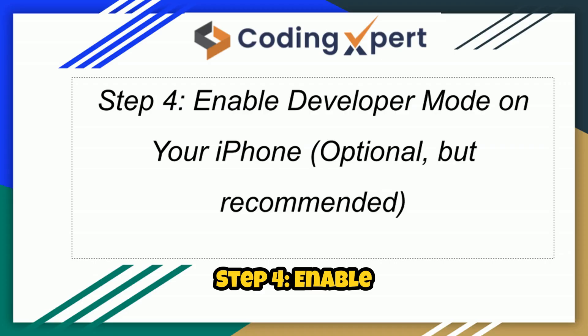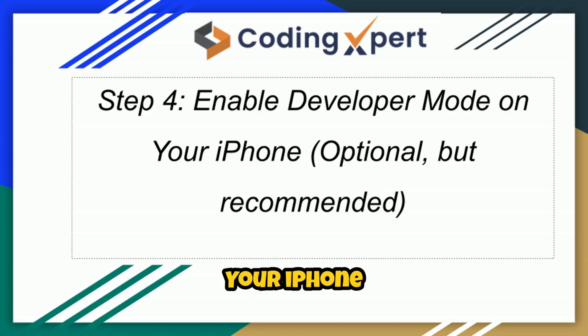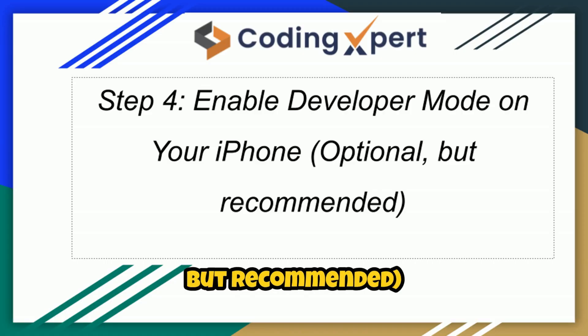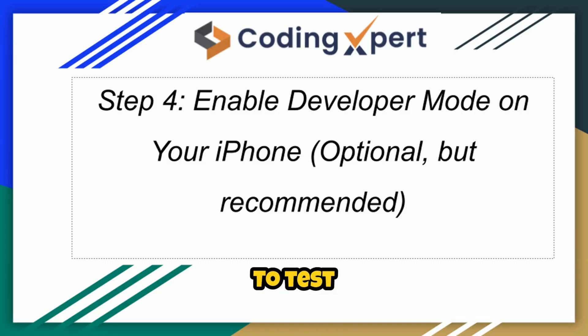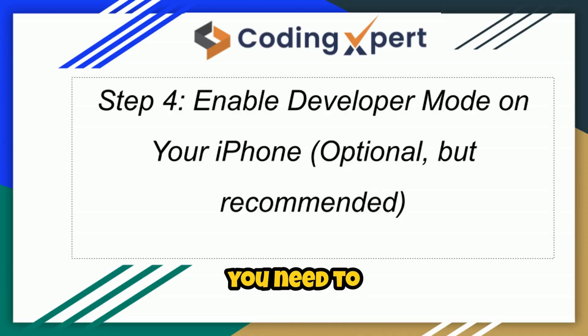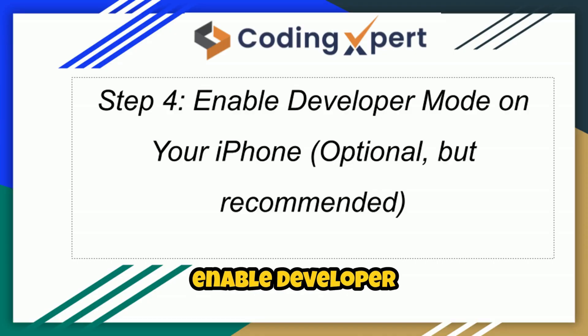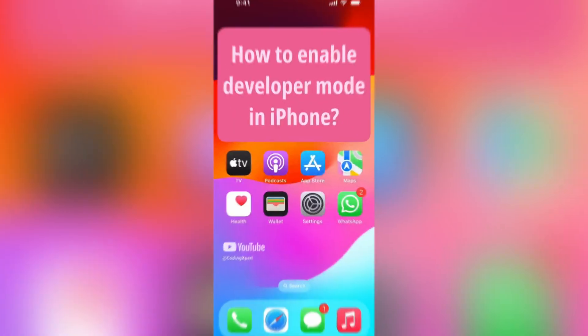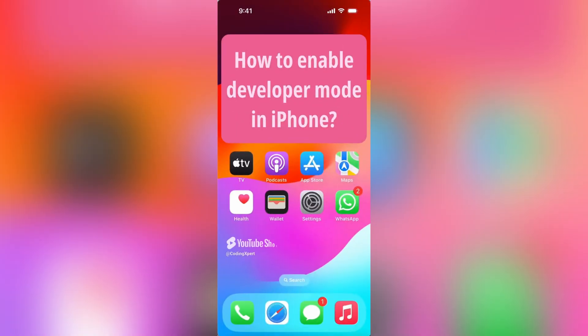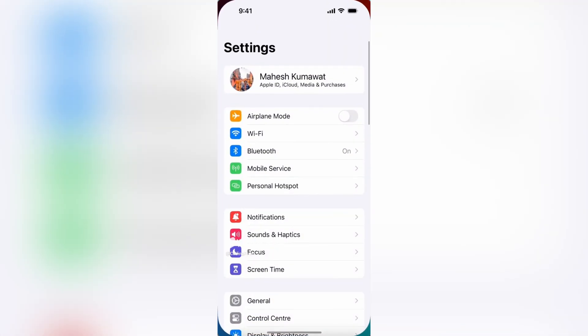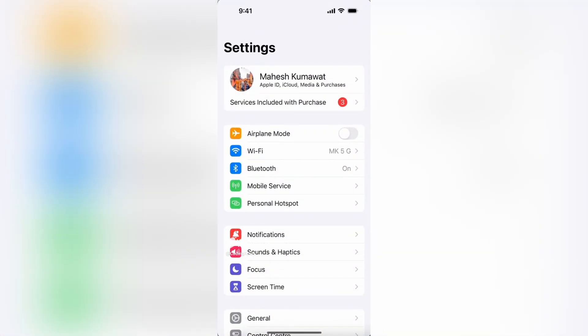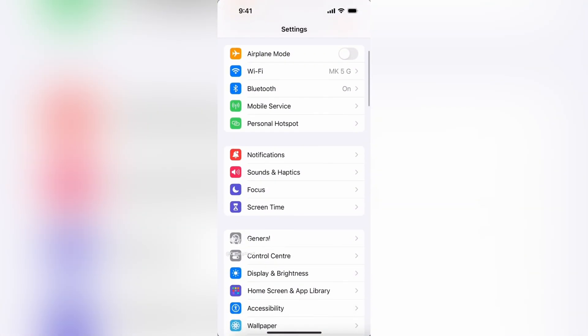Step 4: Enable developer mode on your iPhone—optional but recommended. To test apps on your iPhone, you need to enable developer mode. Step 1: Open the Settings app. Locate the Settings app on your iPhone's home screen. It looks like a gear icon.